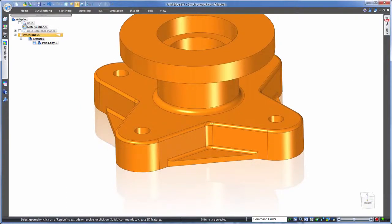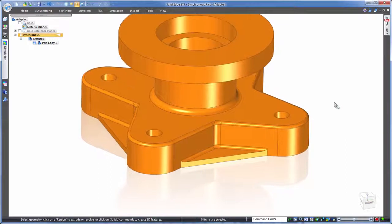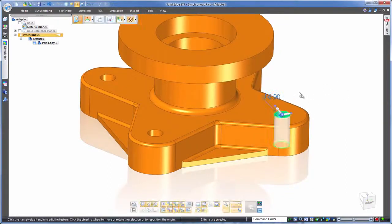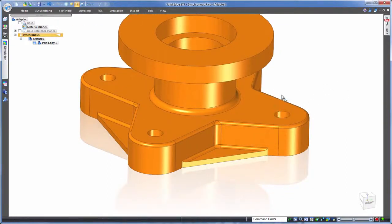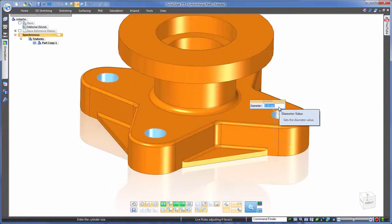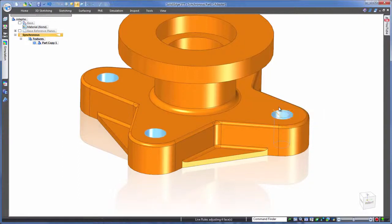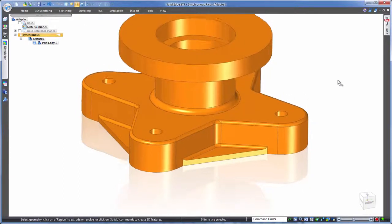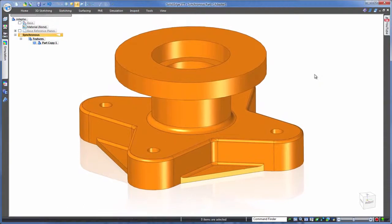What if you prefer editing existing dimensions instead? Well sure, just click a face and Solid Edge will provide a dimension for you on the fly, ready for you to edit. Again notice the intelligence here of all of the holes changing as if part of a pattern feature.